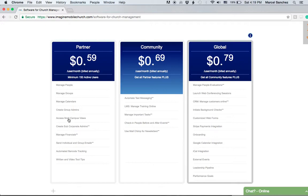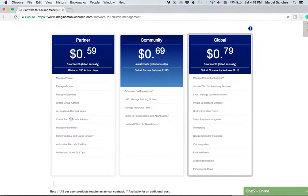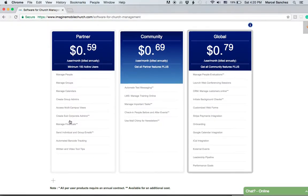You can manage multiple campuses from one platform. Manage financials is key—you can accept donations and register donations or payments.